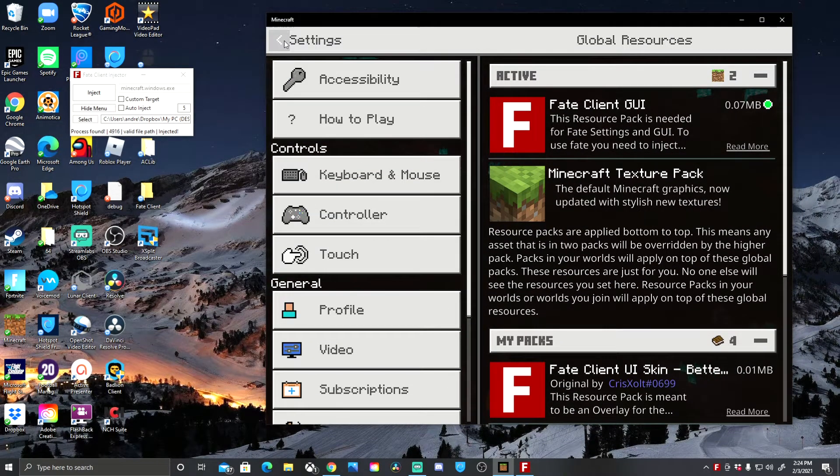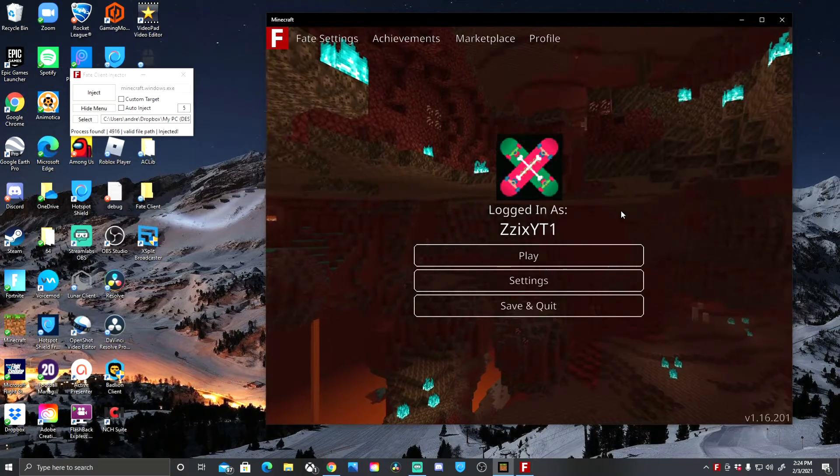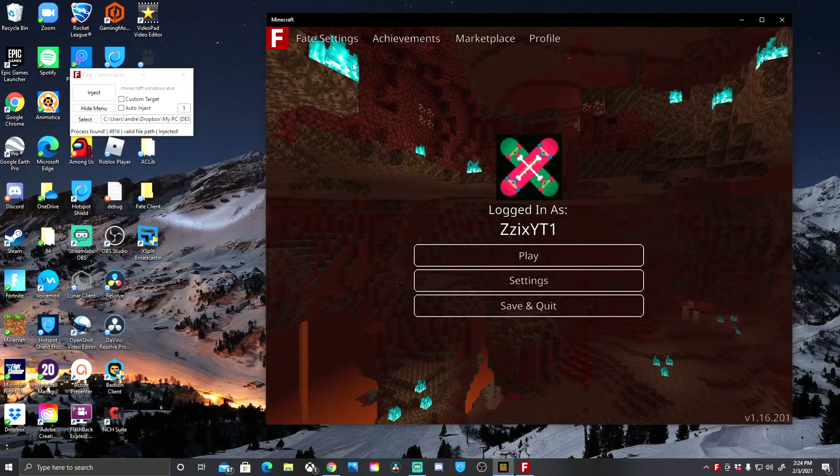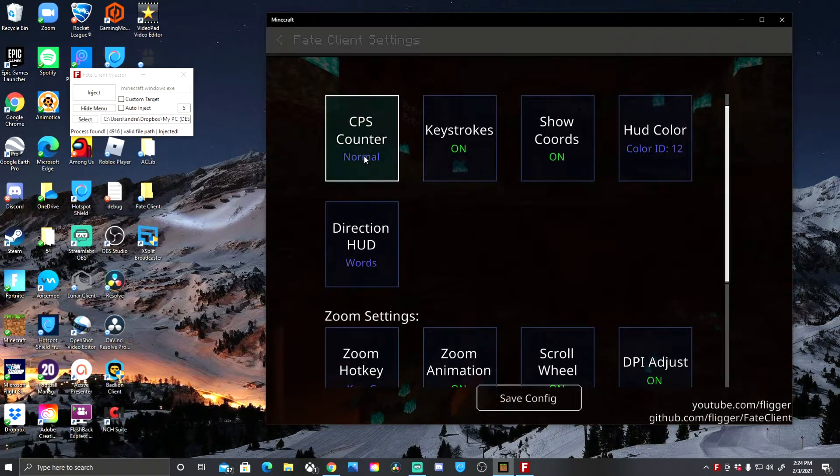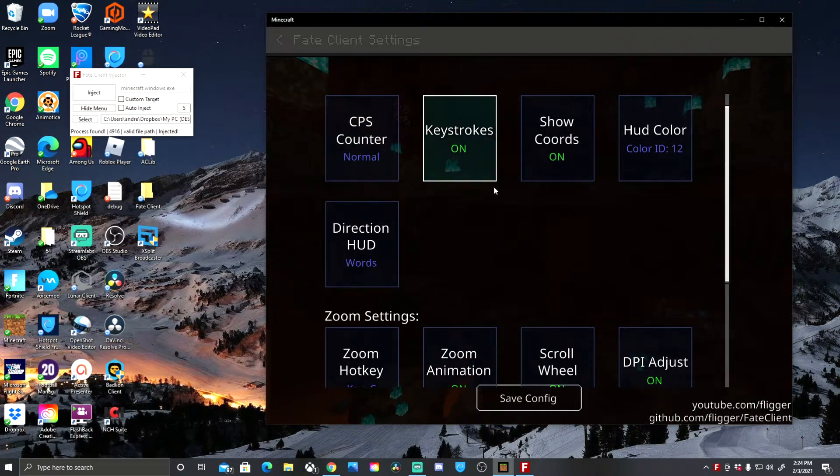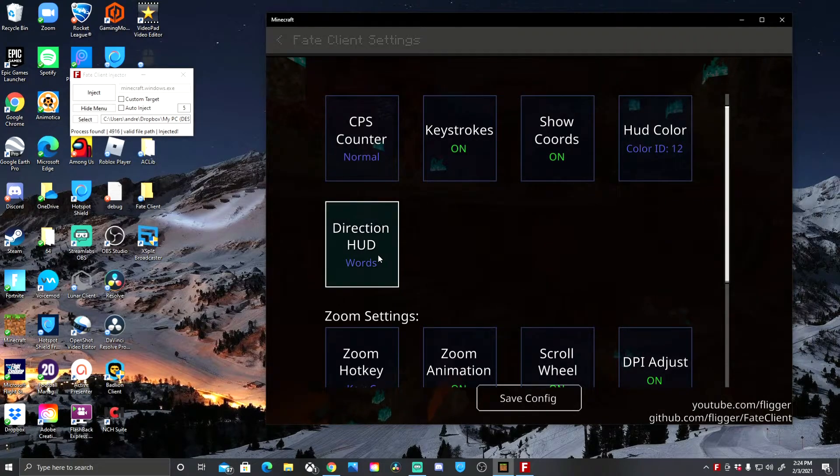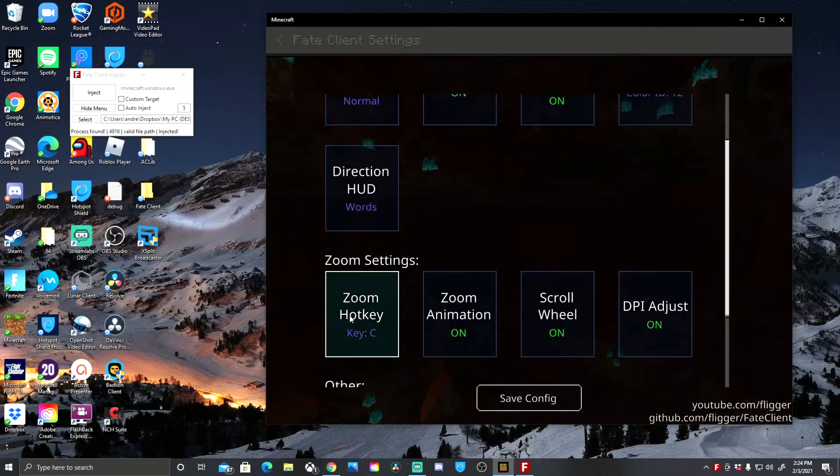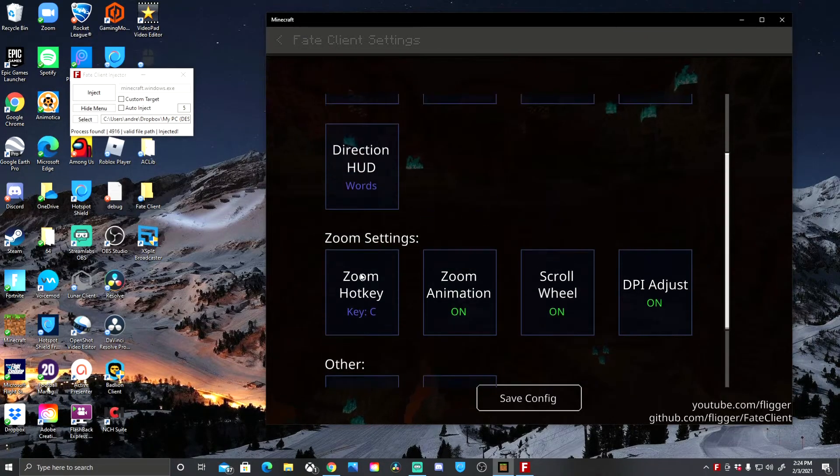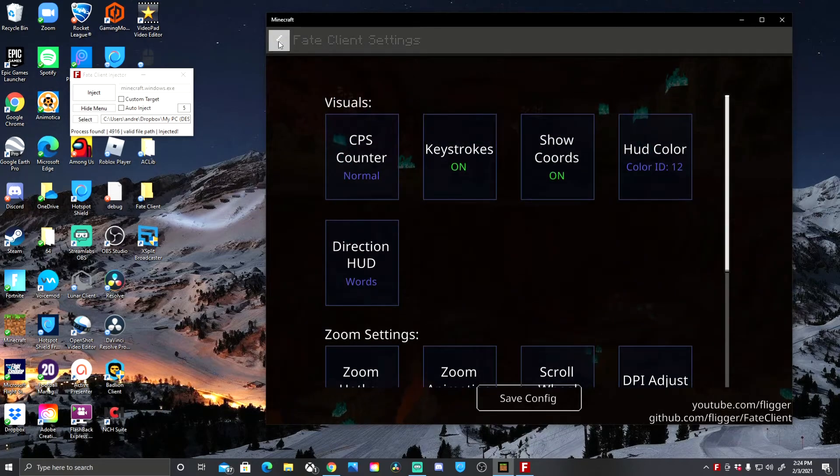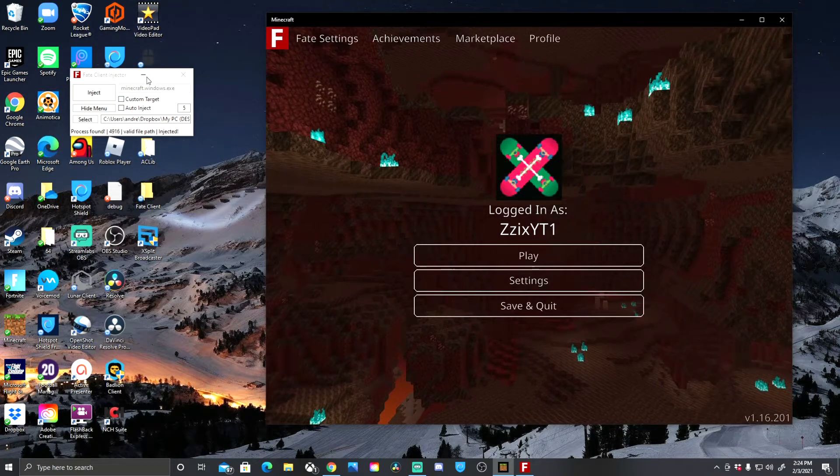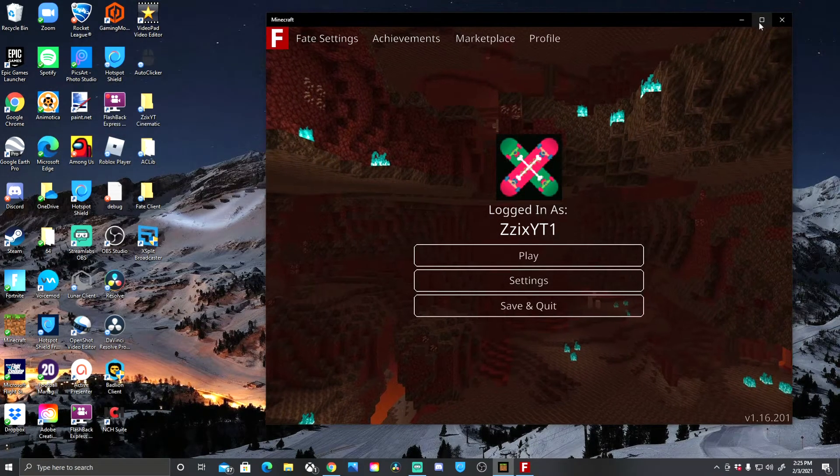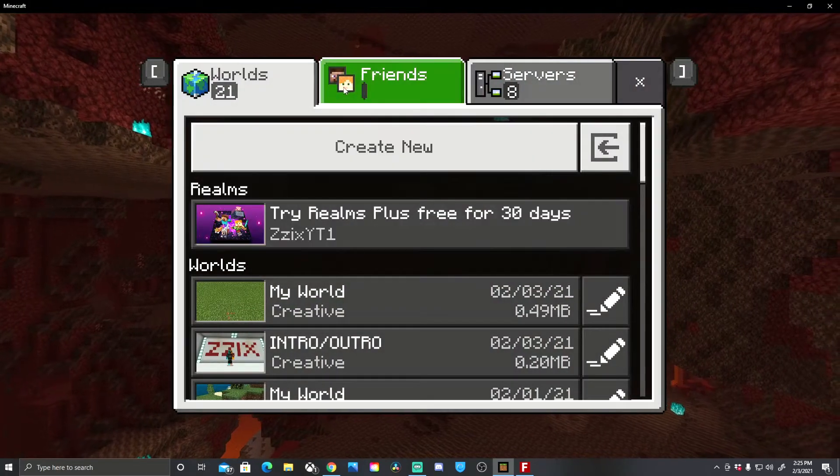Now that process is found, go to Minecraft and we're just gonna press back. It's gonna save our resource packs. Then BAM, we have fake client. We got fake client. See this? Counter, keystroke, show coords, HUD color, all this stuff and you can change it as you go. You have to keep this open, don't close it when you're playing.